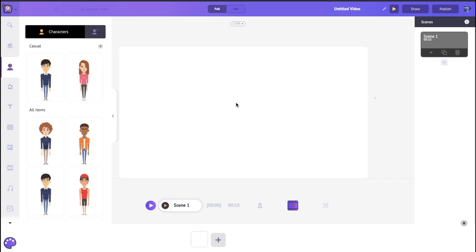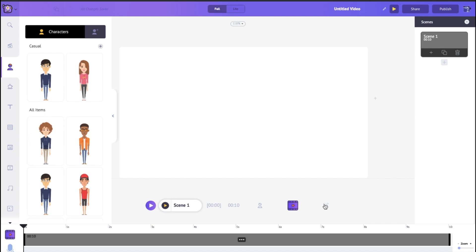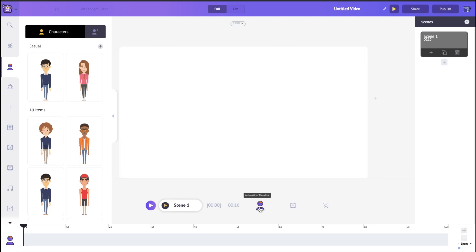Welcome to the Animaker application. It's divided into five simple parts. The main one is the workspace where you'll be doing all your creation. To the right are the scenes, at the bottom is the timeline where you can control when characters and effects come in and out, and to the left is a massive library where you can find characters, objects, and everything to make your video better.